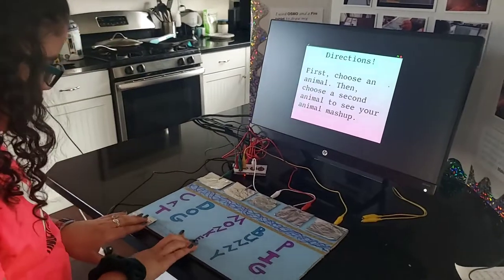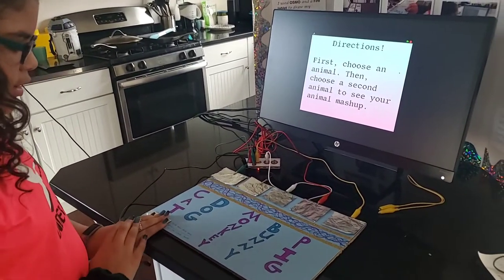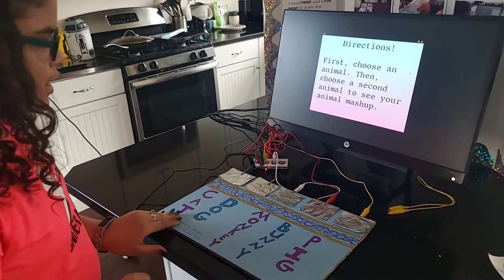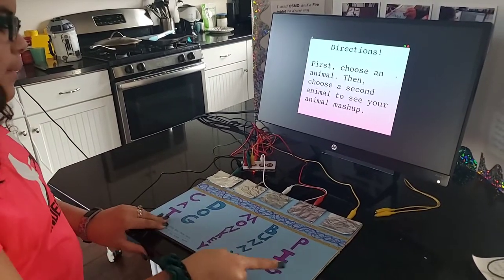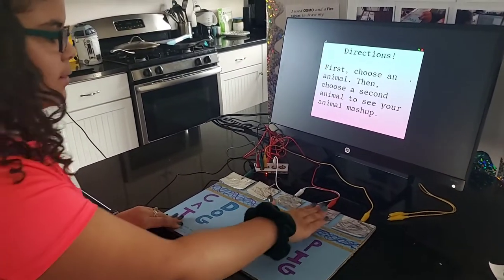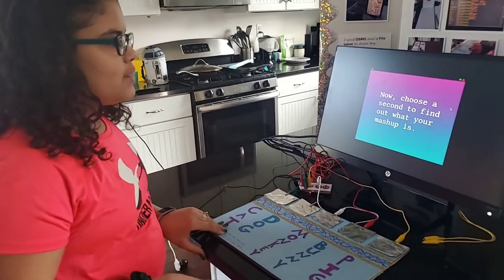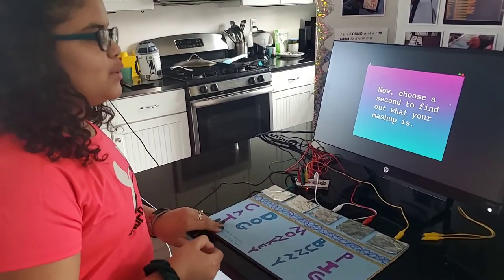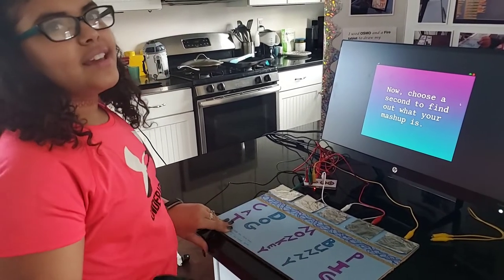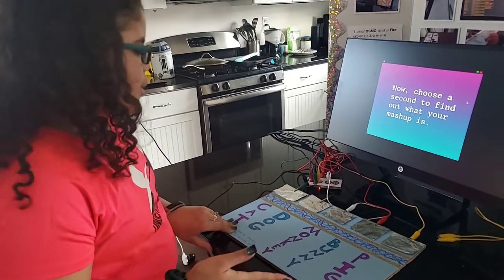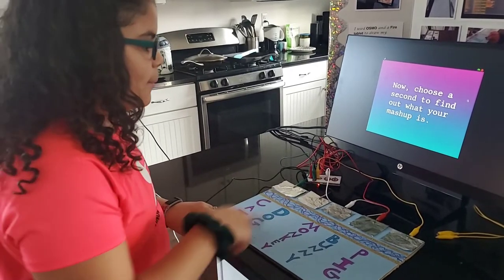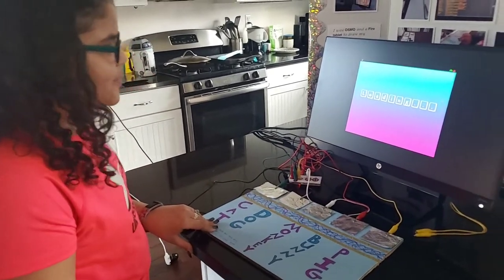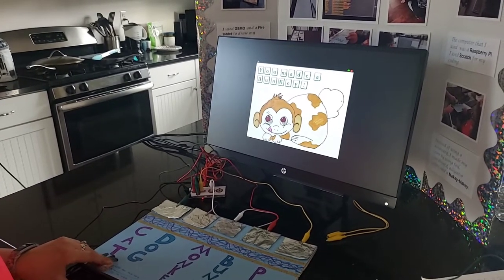What you do is you place your left hand on this piece of foil and you pick what animal you want. I'm gonna do the bunny. It says loading and now I have to choose my second animal to find out what my mashup is. This is really an animal mashup. So now I'm just gonna do a monkey, and now I have a bunky.